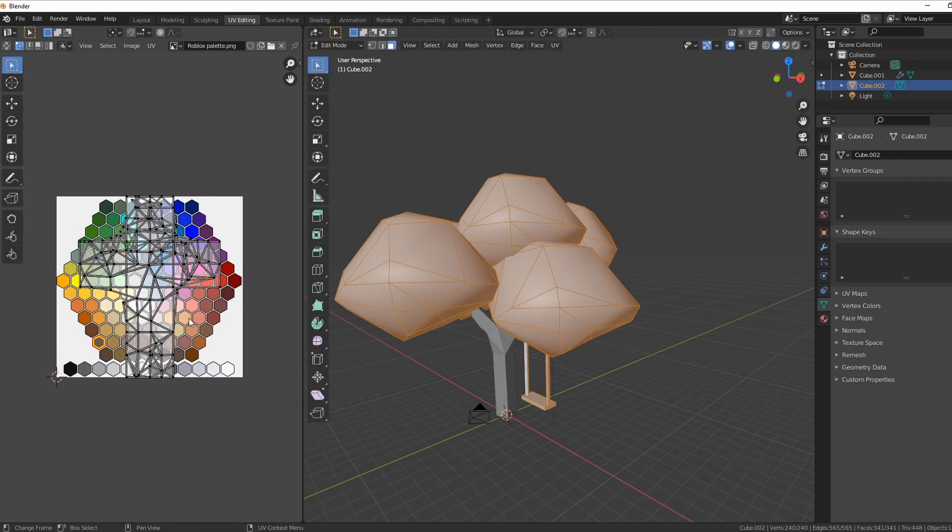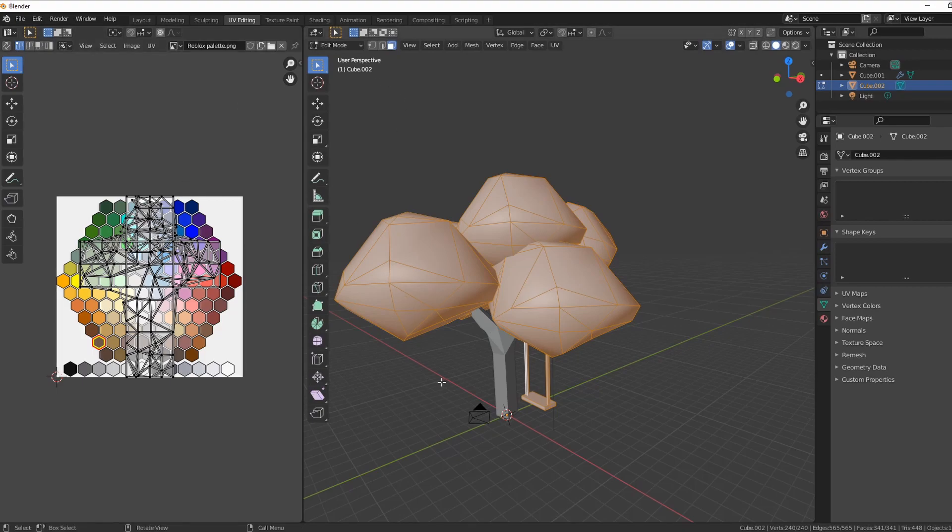You can also see when I click on all for the entire object, we are seeing all of the faces displayed all over the palette, and we don't want that. We need to be able to control the colors so that the leaves can be green and our swing can be whatever color we want it to be.